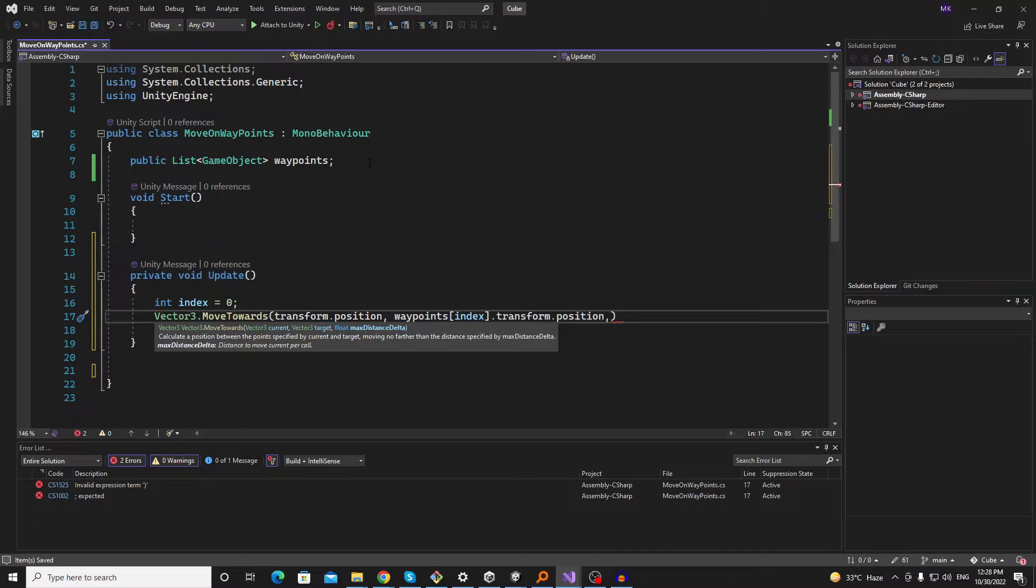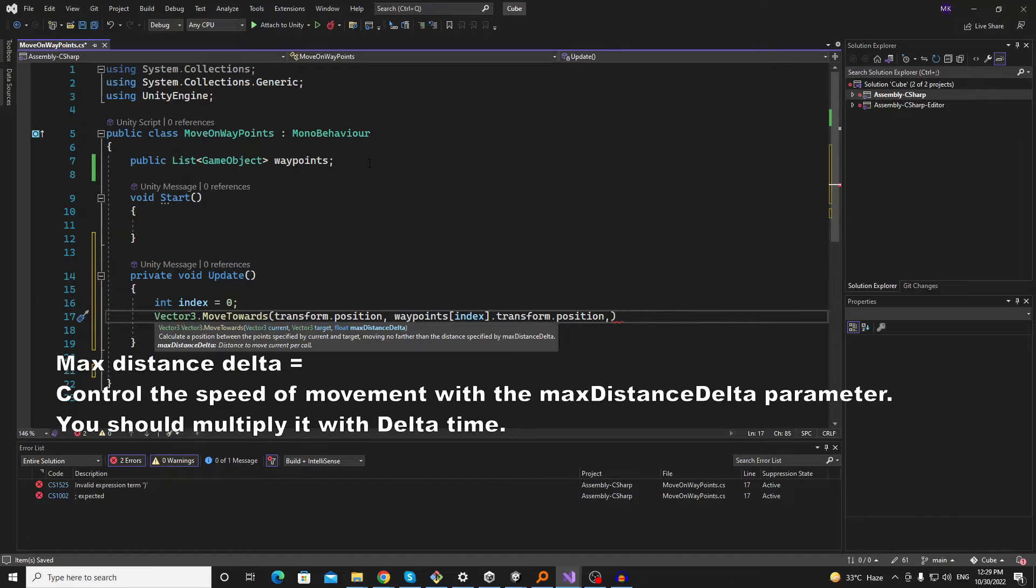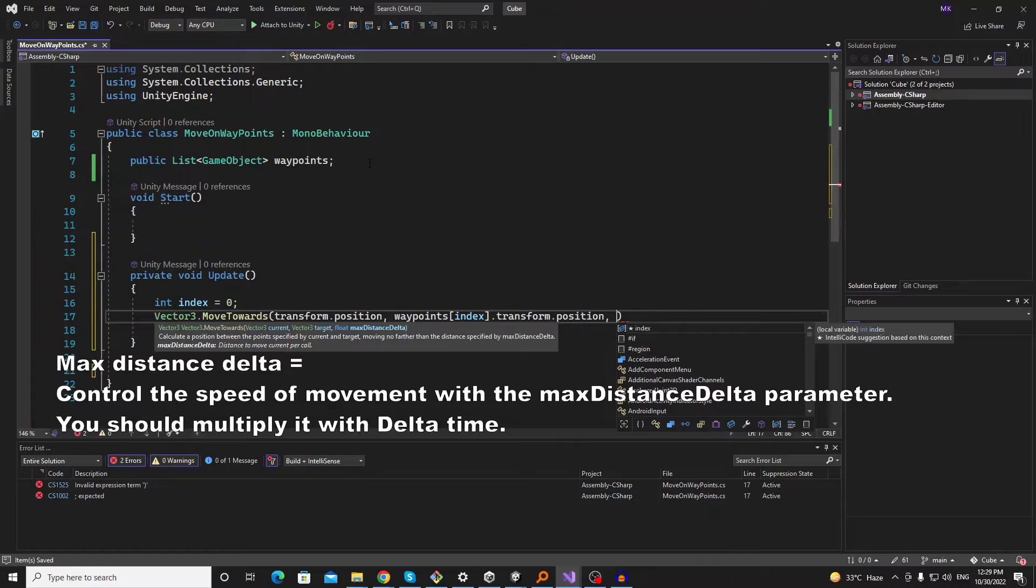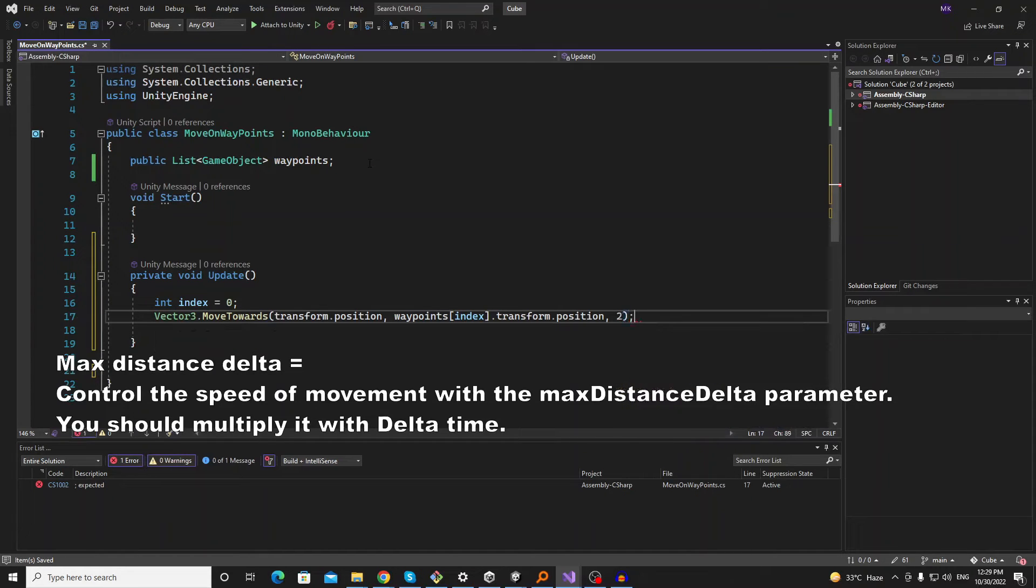And the max distance delta. This is the distance that you want to move using parameter call. You can also consider it the speed of movement. So let's put two here.